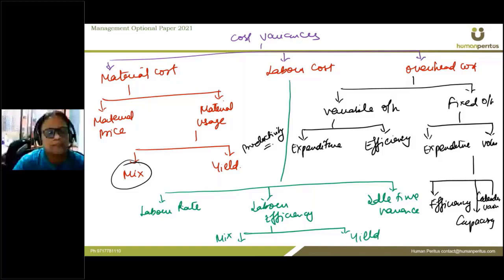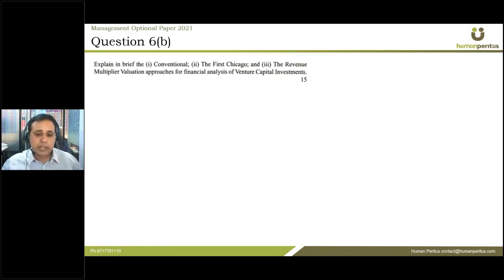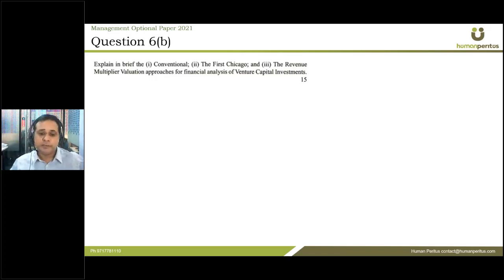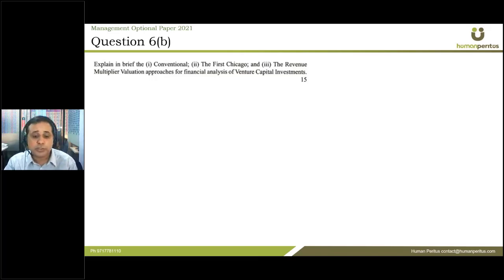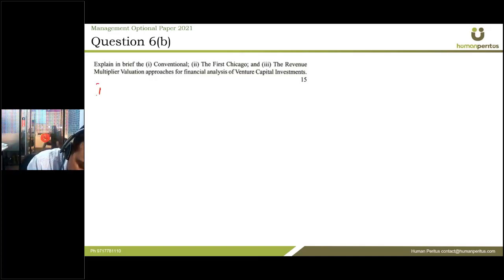We need to focus on the reasons for cost variances, not revenue variances. The next question asks: explain in brief the conventional, first Chicago, and revenue multiplier valuation approaches of financial analysis for venture capital investment. These three methods are used to find out the value of a company and are employed by venture capitalists.